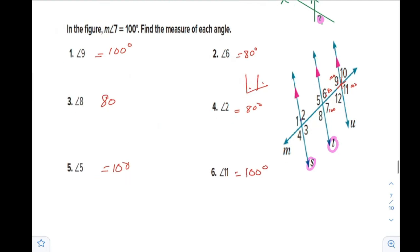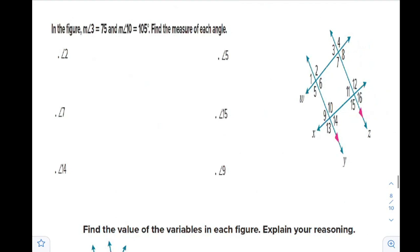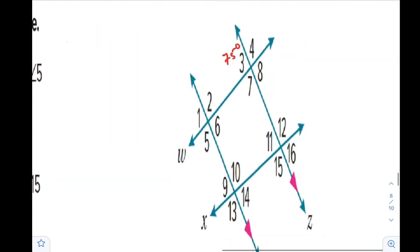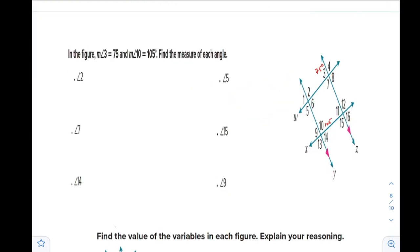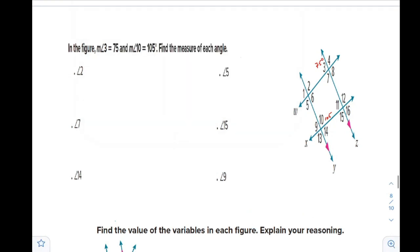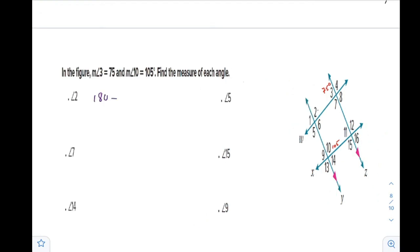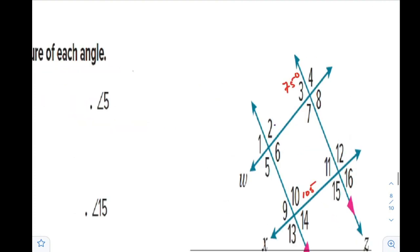Now let's go to a new figure with two transversals. Angle 3 is given as 75 and angle 10 is given as 105. For angle 2: it is a consecutive interior angle with angle 3, so it is 180 minus 75, which is 105. Angle 5 is a vertical angle with angle 2, so it is also 105. Angle 7 is a linear pair with that angle, giving 180 minus 75, which is 105. Reason: linear pair.